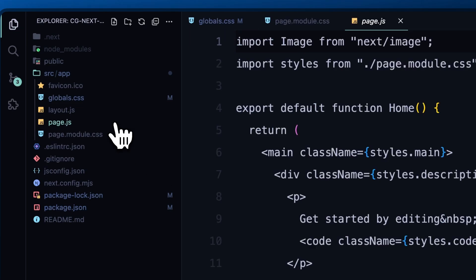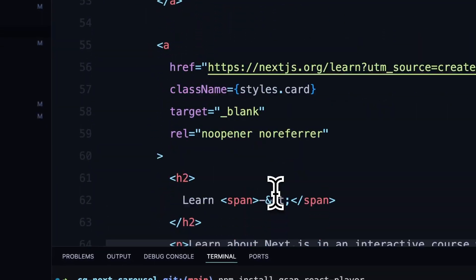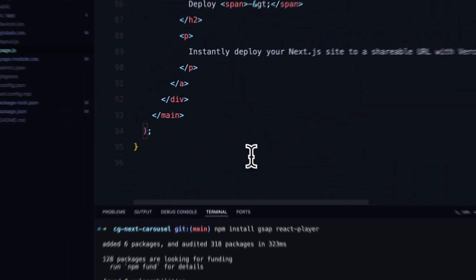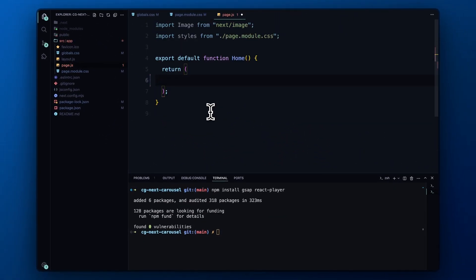To begin with a clean slate, I'll also clear out the page content, leaving just an h1 tag for now. This will give us a blank canvas to build our slider.